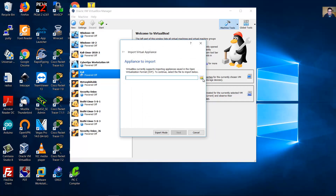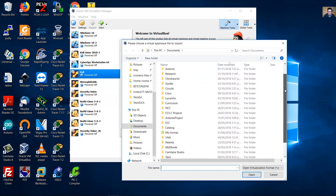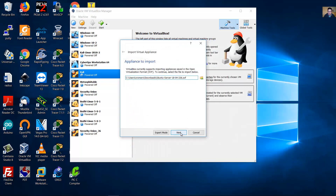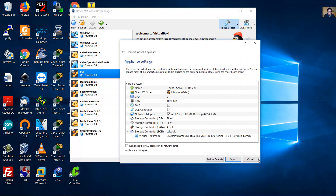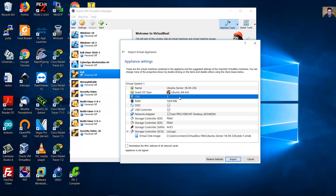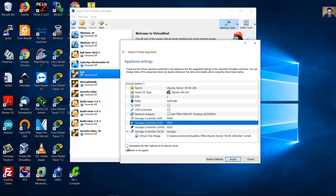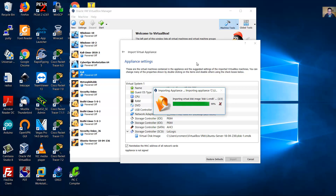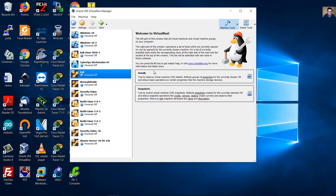Click import appliance. Go to the downloads directory and select the OVF file, then click open and next. The default settings are fine — you can change them or modify later. Select 'Reinitialize the MAC address of all network adapters' and then click import.